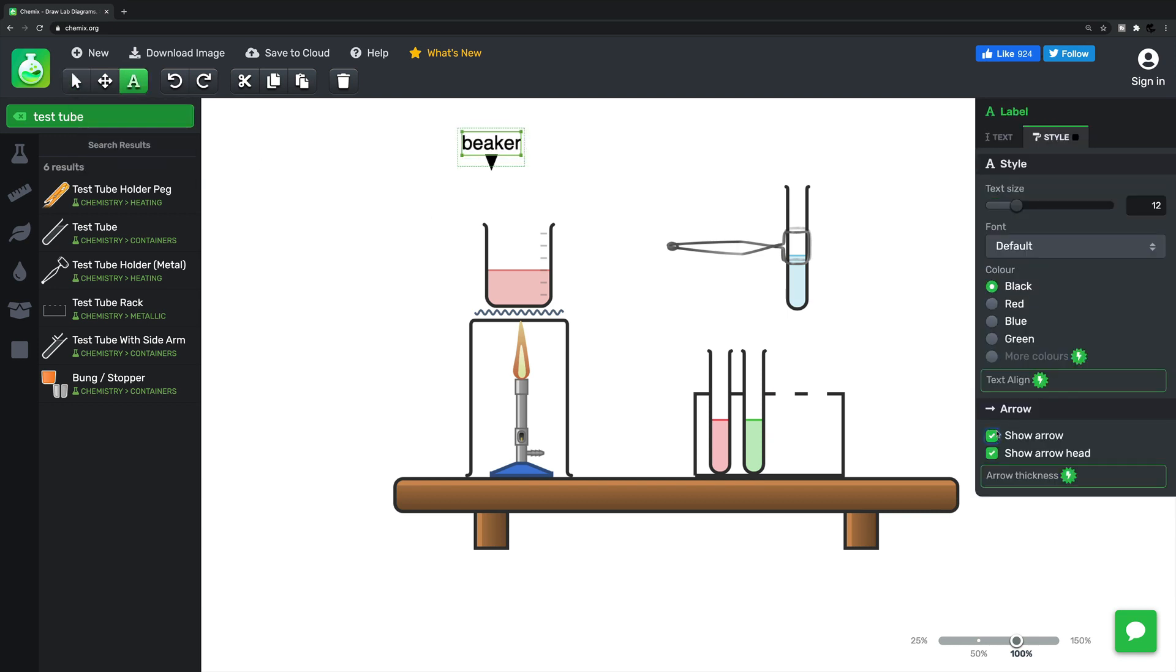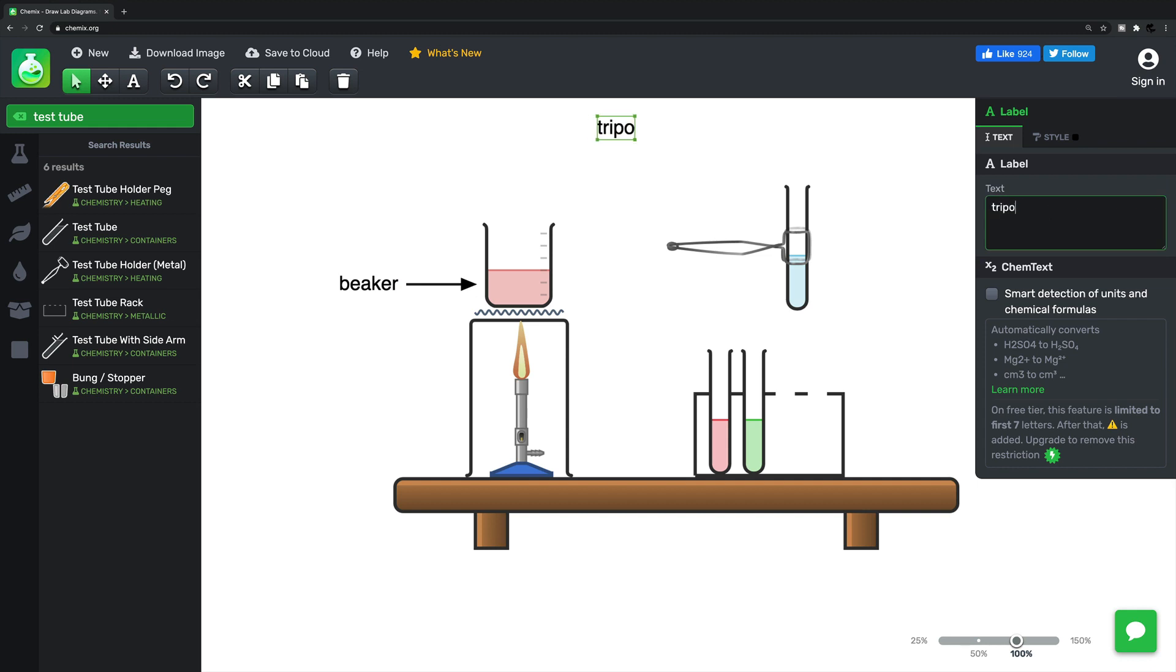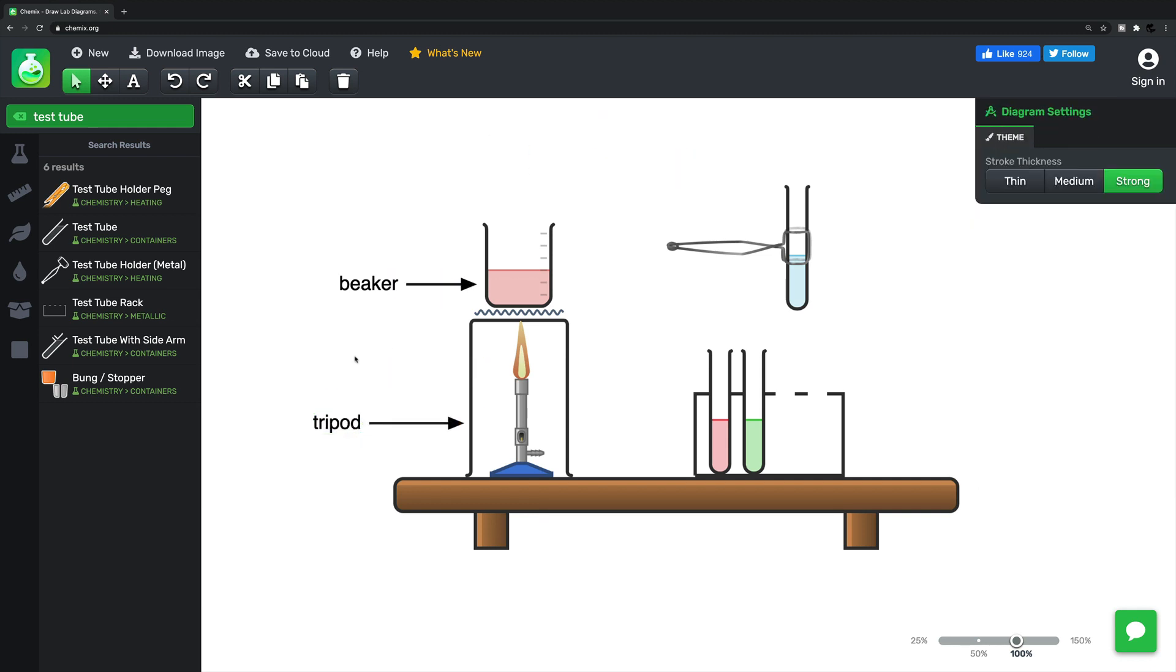Even if you're drawing scientific diagrams by hand, using the website can prove useful by showing you how each piece of apparatus should look.